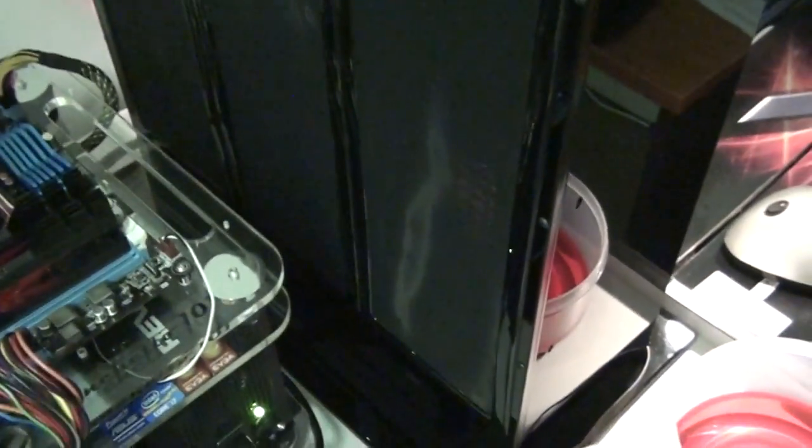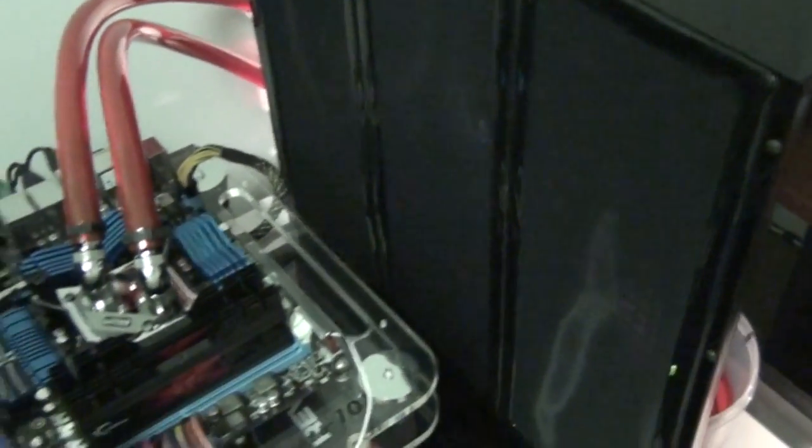Ok guys, I just got my water box up and running. Just trying to get the air out of the loop at the moment.